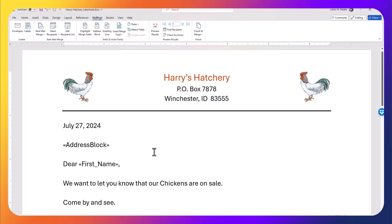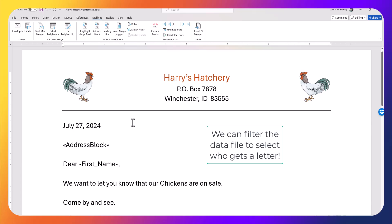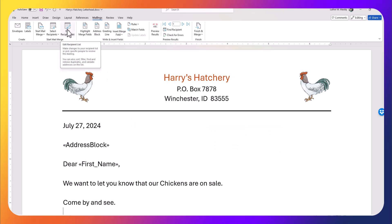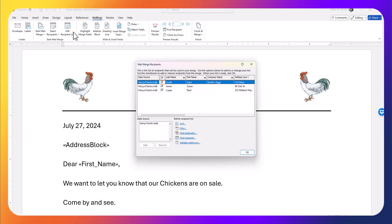Now if I've got chickens on sale, I probably don't want to send this to someone that bought only ducks or only geese. So I have the ability now to choose from my data file.